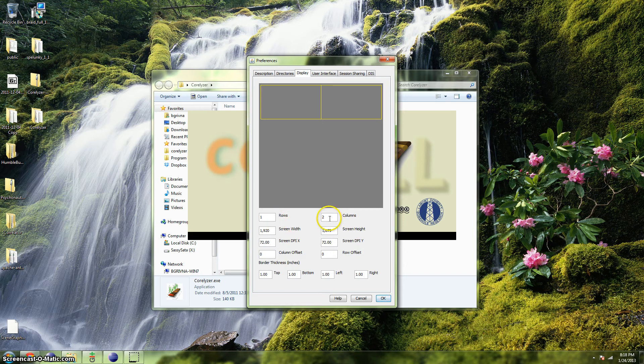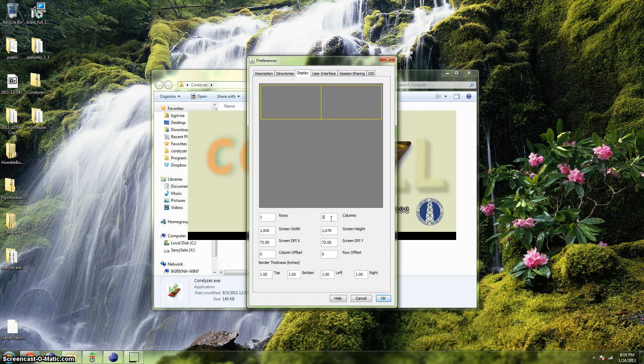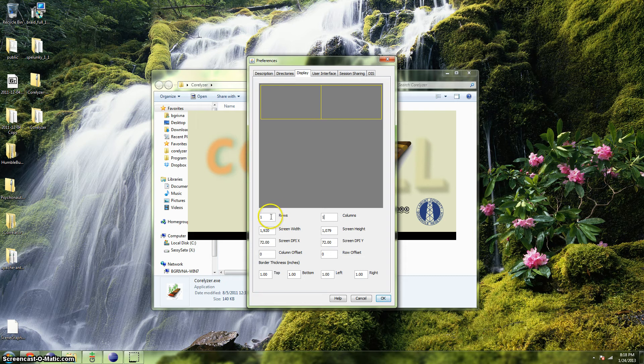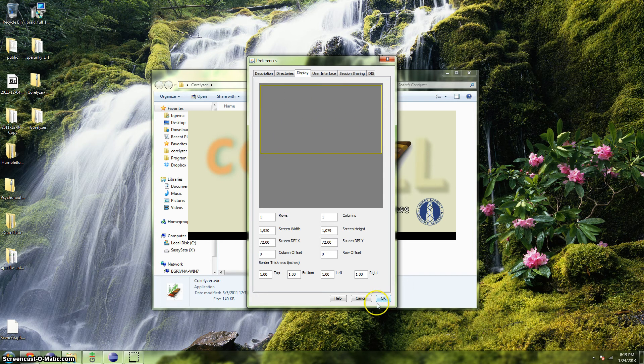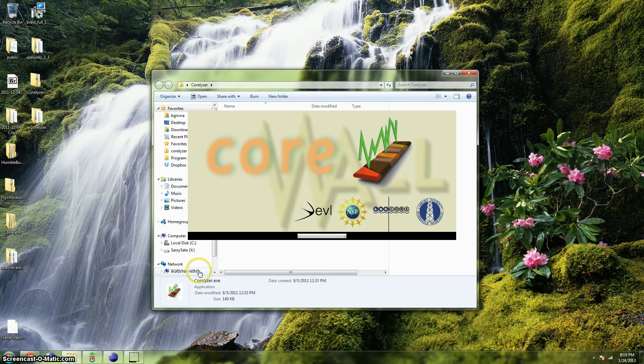Once you're satisfied with how this is set up, you can hit OK and Coralyzer will finish its loading process. I only have one monitor, so I'm going to return this to one column, click away, and we're back to one display. Now I'll hit OK and Coralyzer will finish loading.